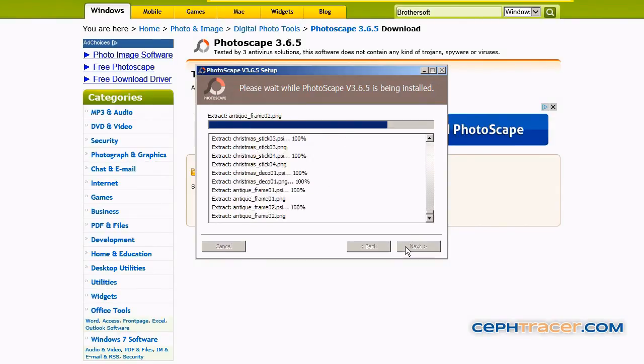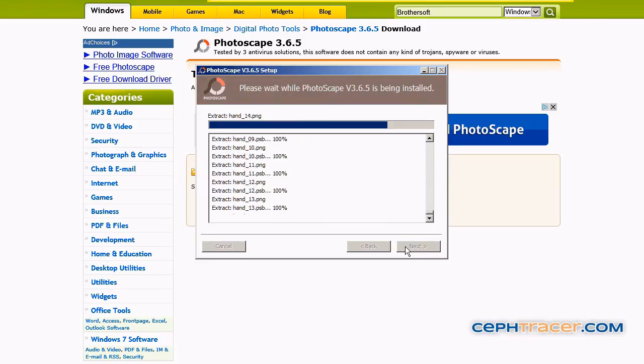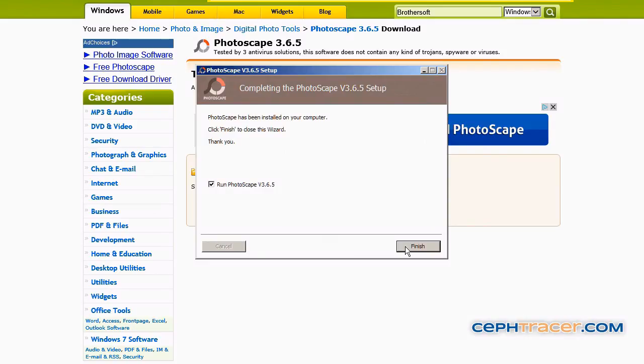The Photoscape software will be installed on your computer. Now uncheck the run Photoscape box and click the finish button to complete the installation.